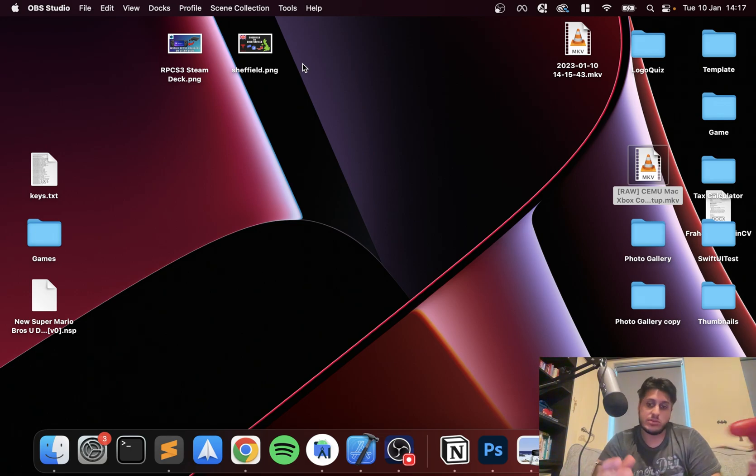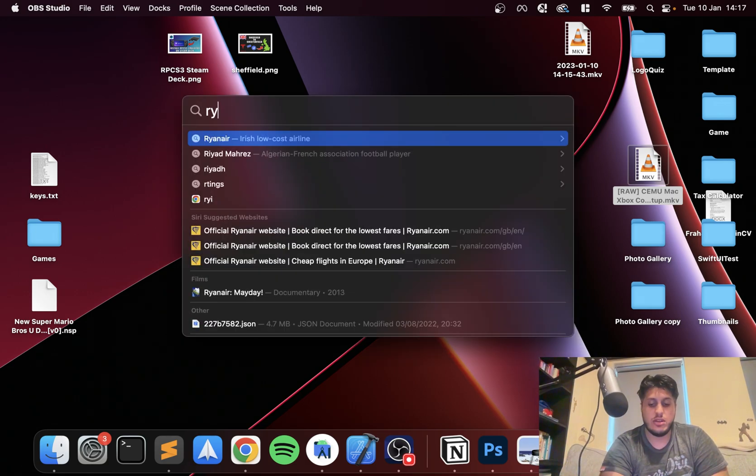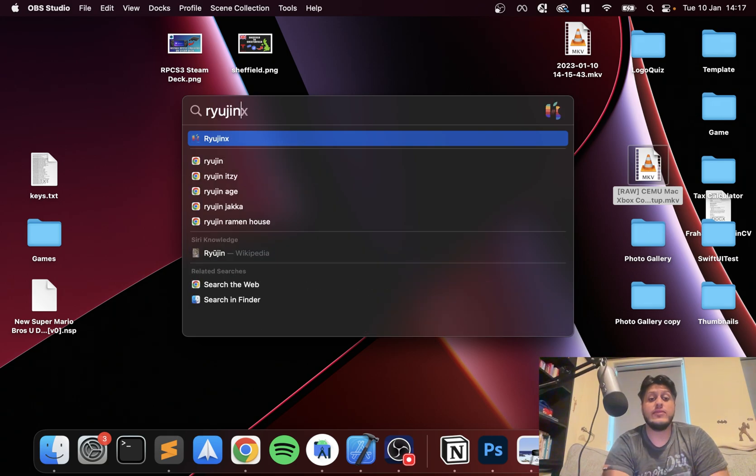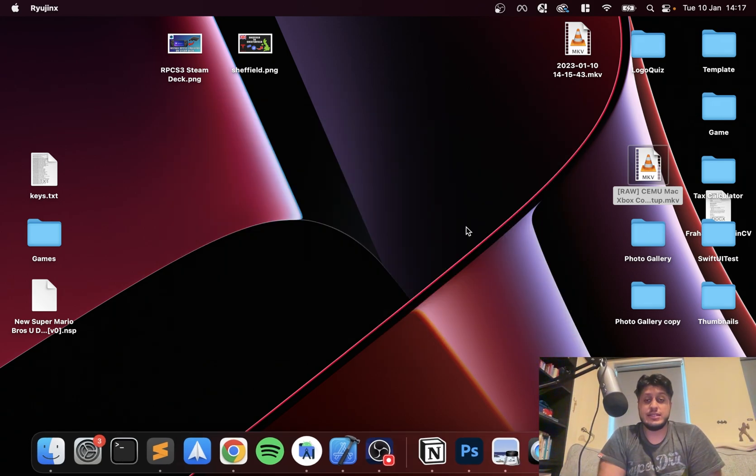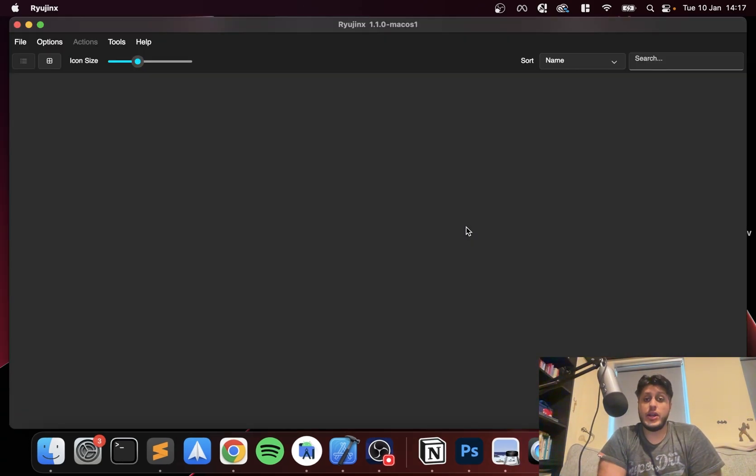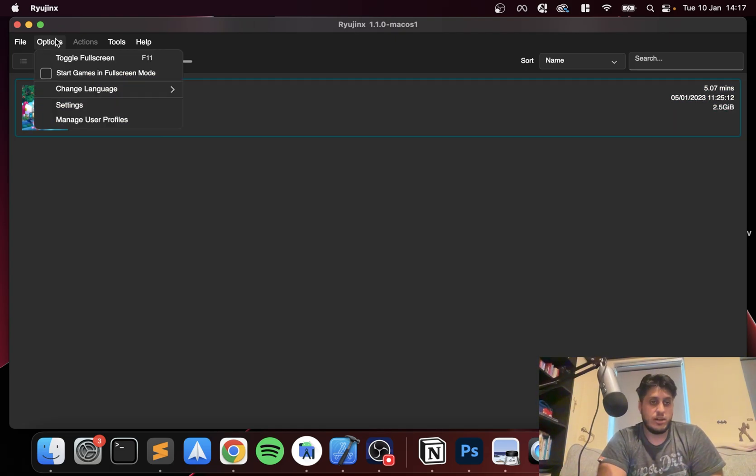So just launch up Ryujinx. Obviously if you have not set it up, I will provide the link in the description to set it up on Mac. So now go to Options, Settings.